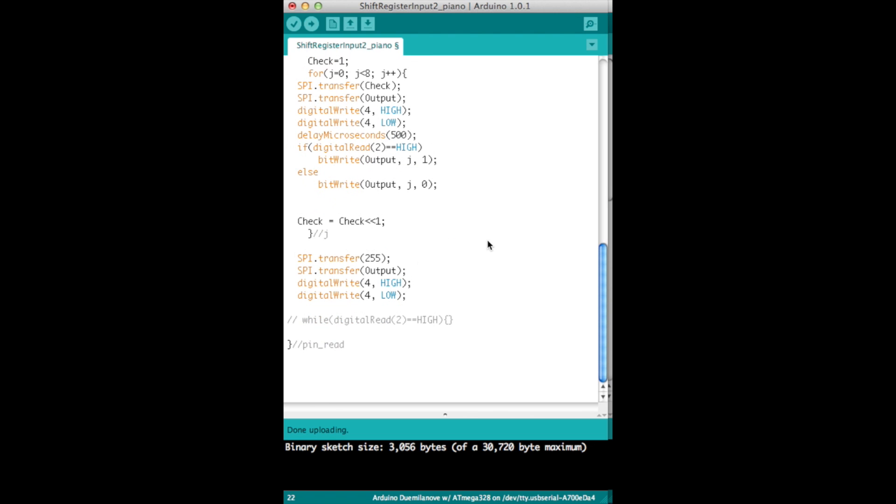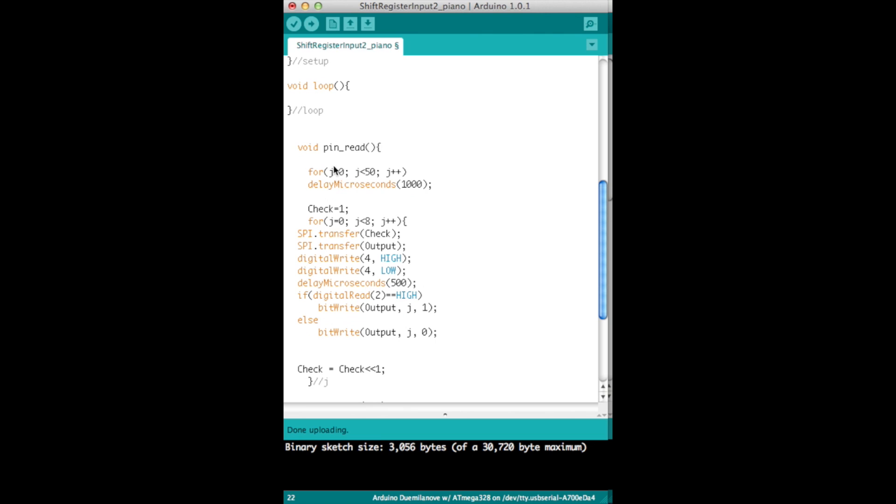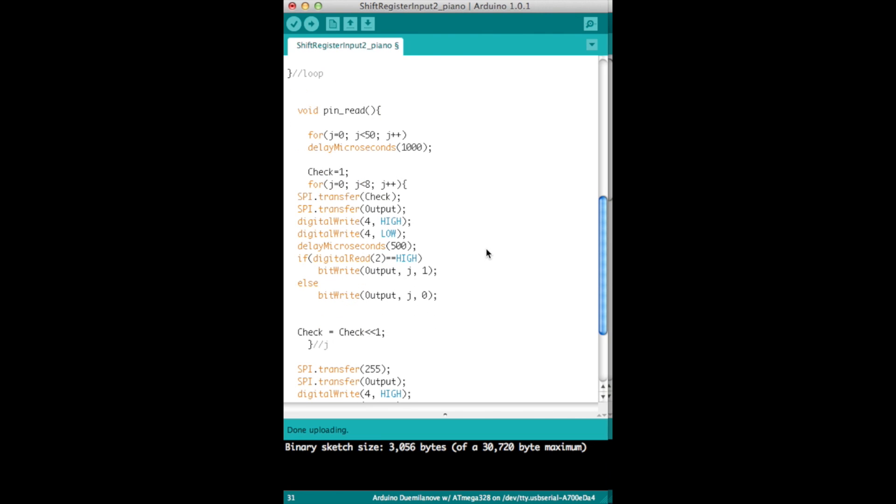But anyway, let's jump right down here. The changes are in the interrupt and it's right here where it's going through all eight pins.